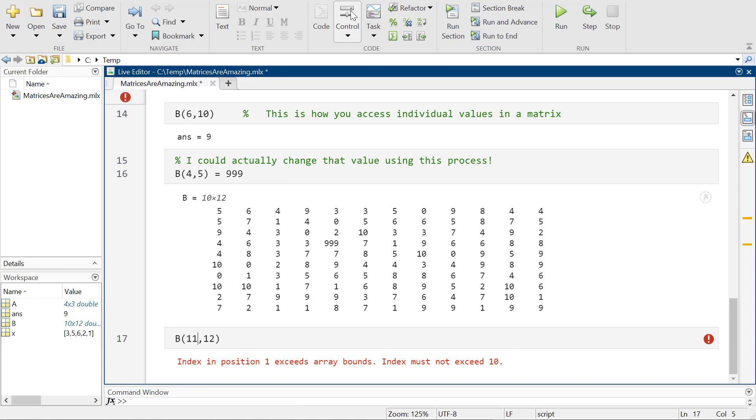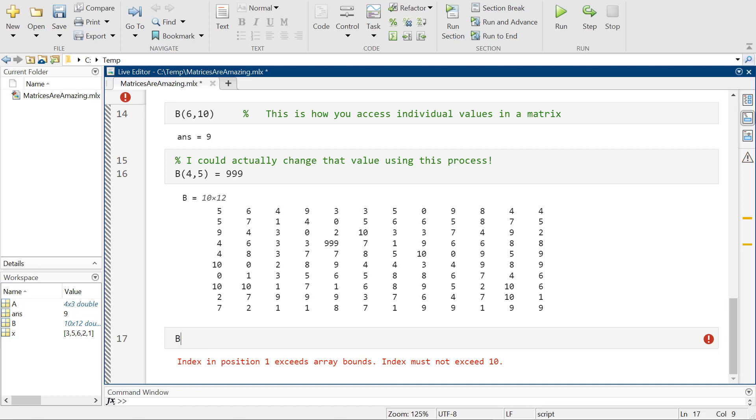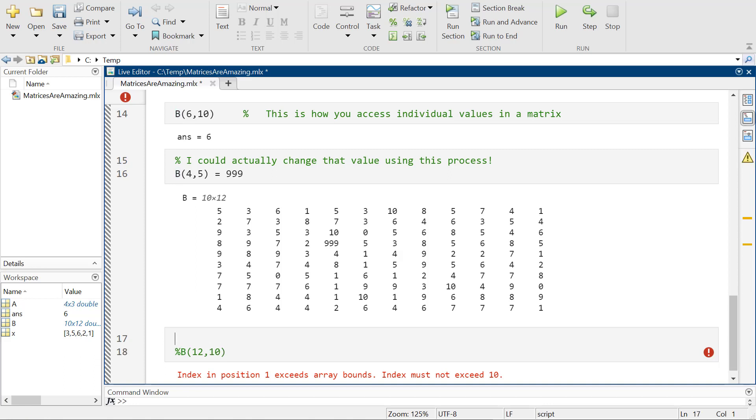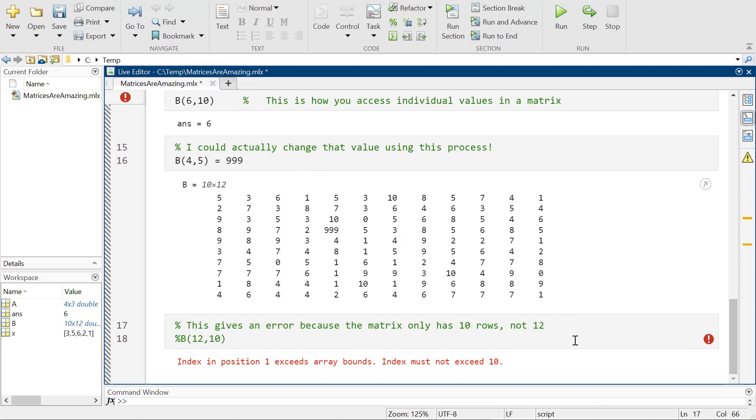And then it's kind of fun to remember that anything that you can do to, here, I'm going to go ahead and put this back to, so here, as I'm making notes for myself, if I go B 12, 10, I'll say this, this gives an error, this gives an error because the matrix only has 10 rows, not 12. Okay. So that's fun.